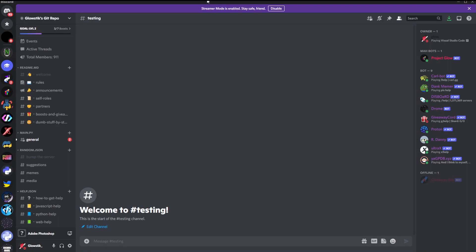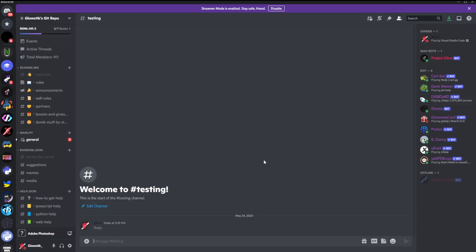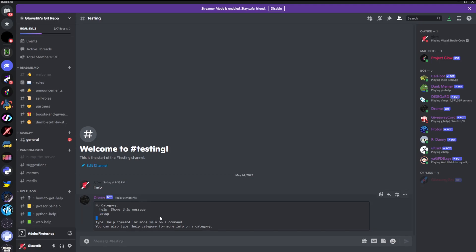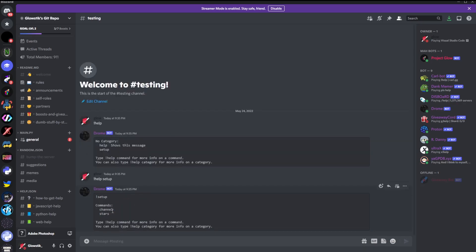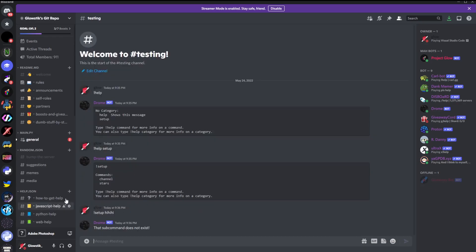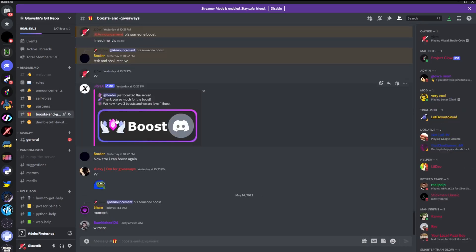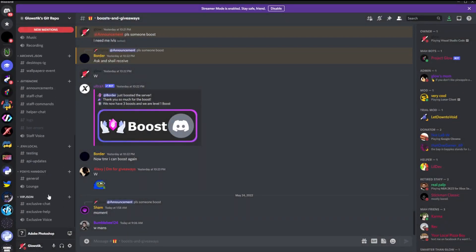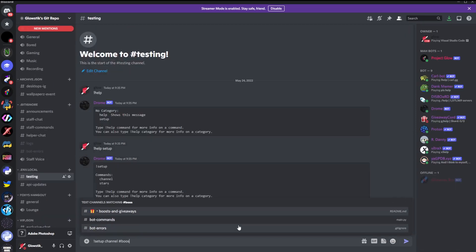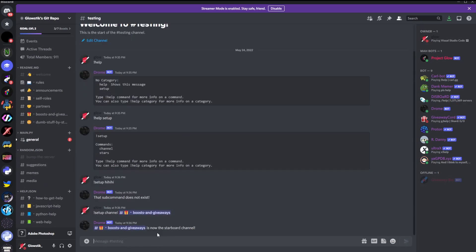Here in my Discord server — link in the description, please join — you can see the bot is online. If I do 'help setup' you'll see there are two sub-commands: stars and channel. If I try 'setup hi' it says that sub-command doesn't exist, which is exactly what we coded earlier.